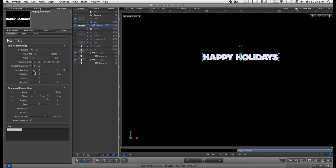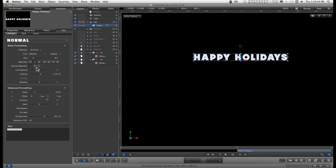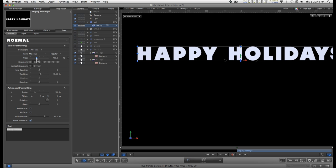Change the alignment to center, change the tracking so it spreads out a little bit, and increase the size.